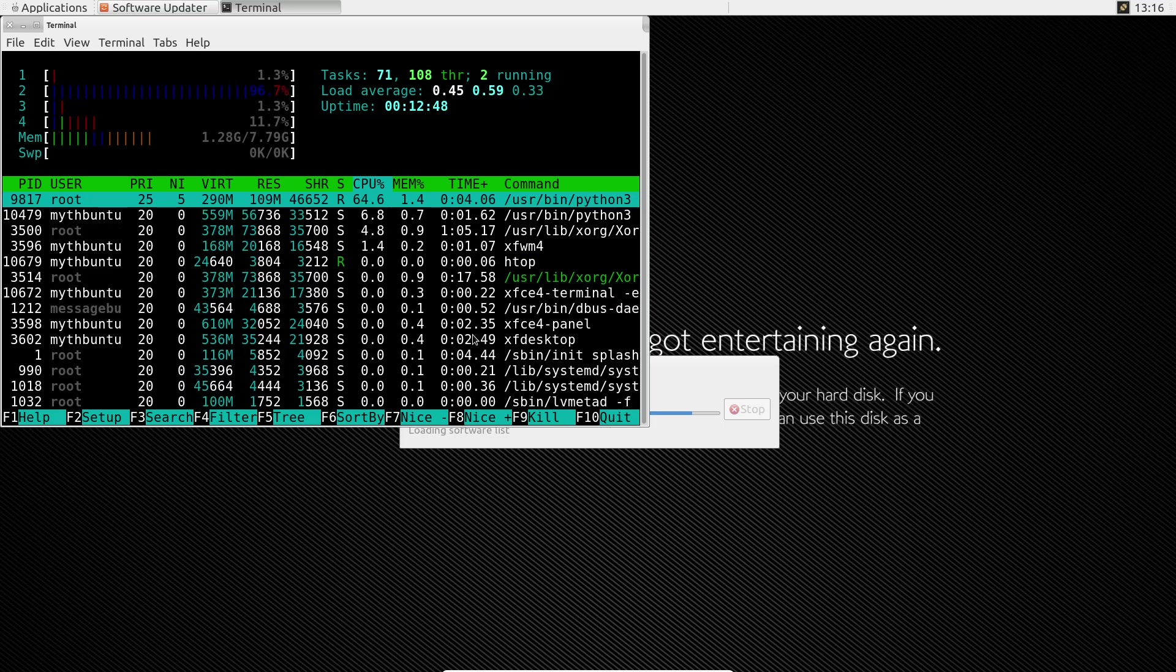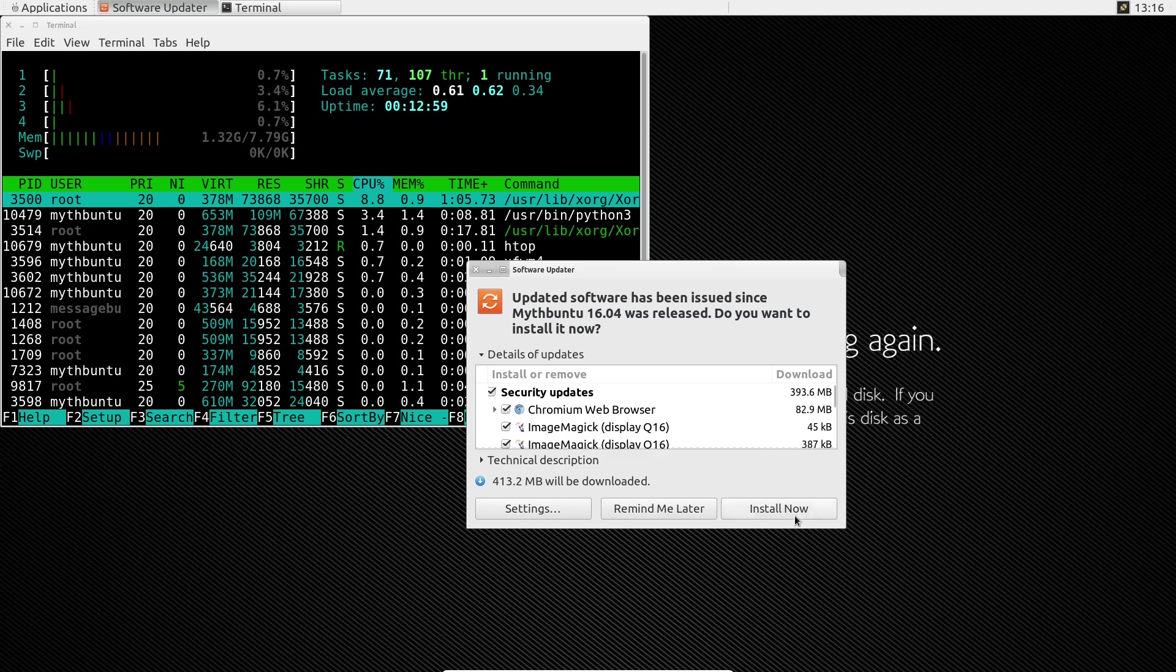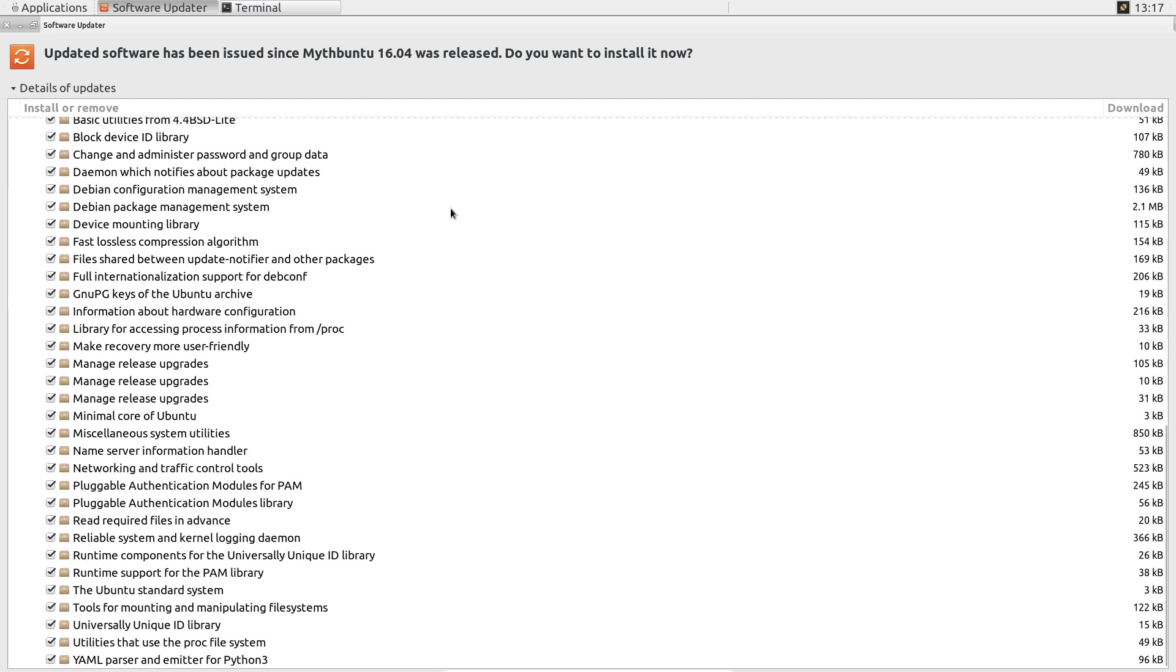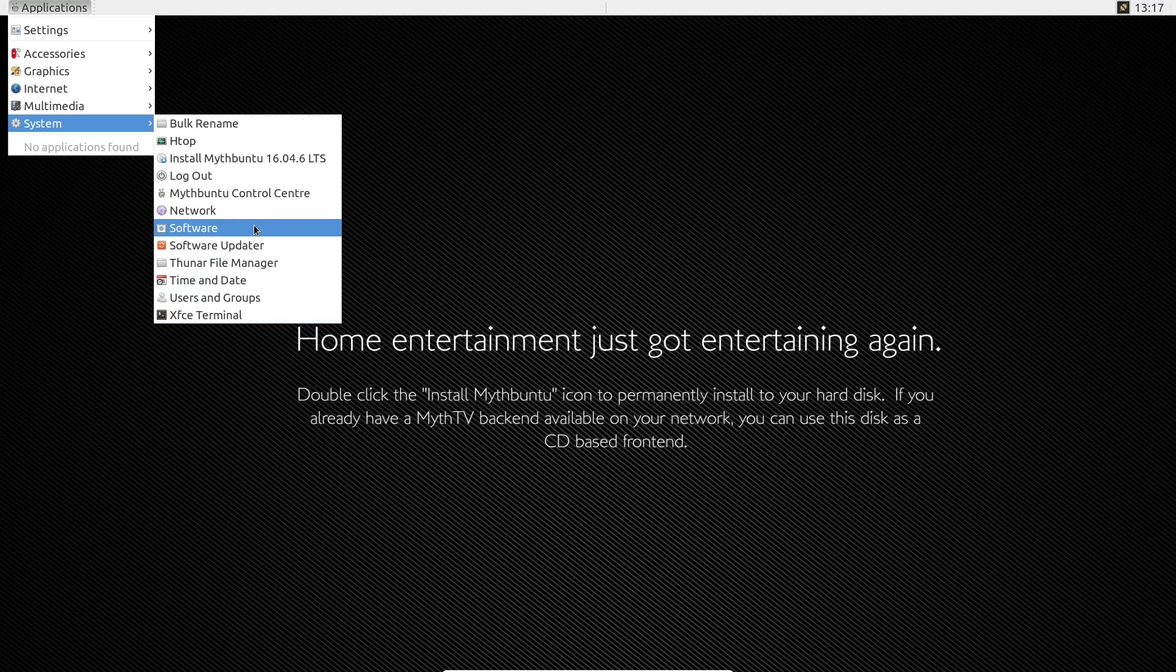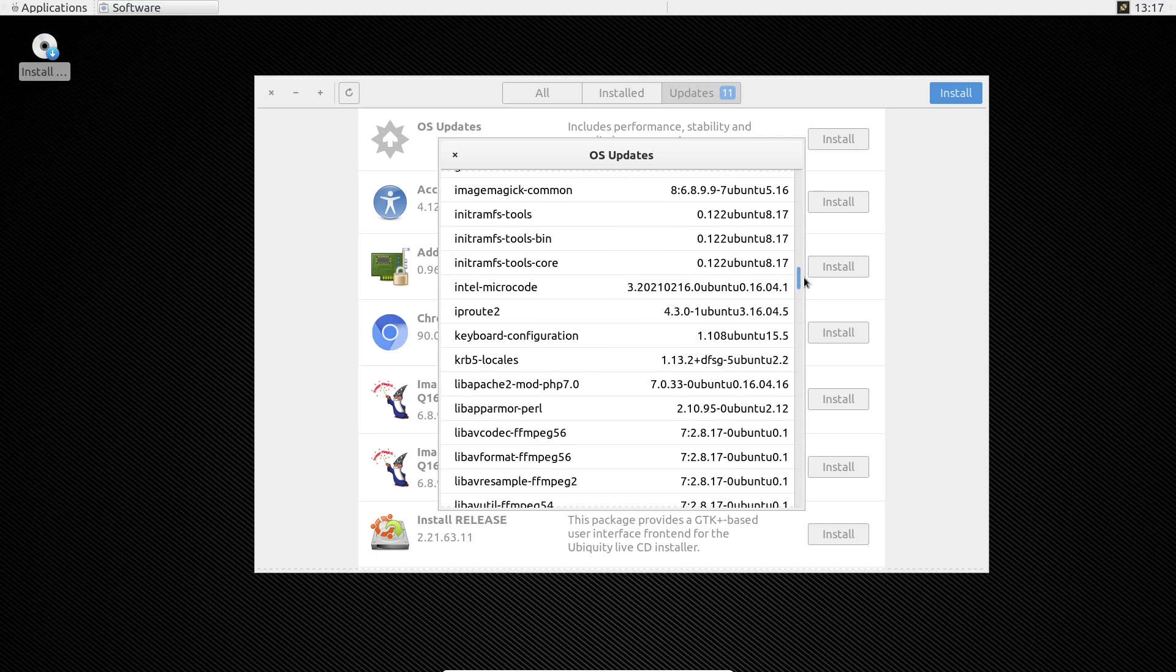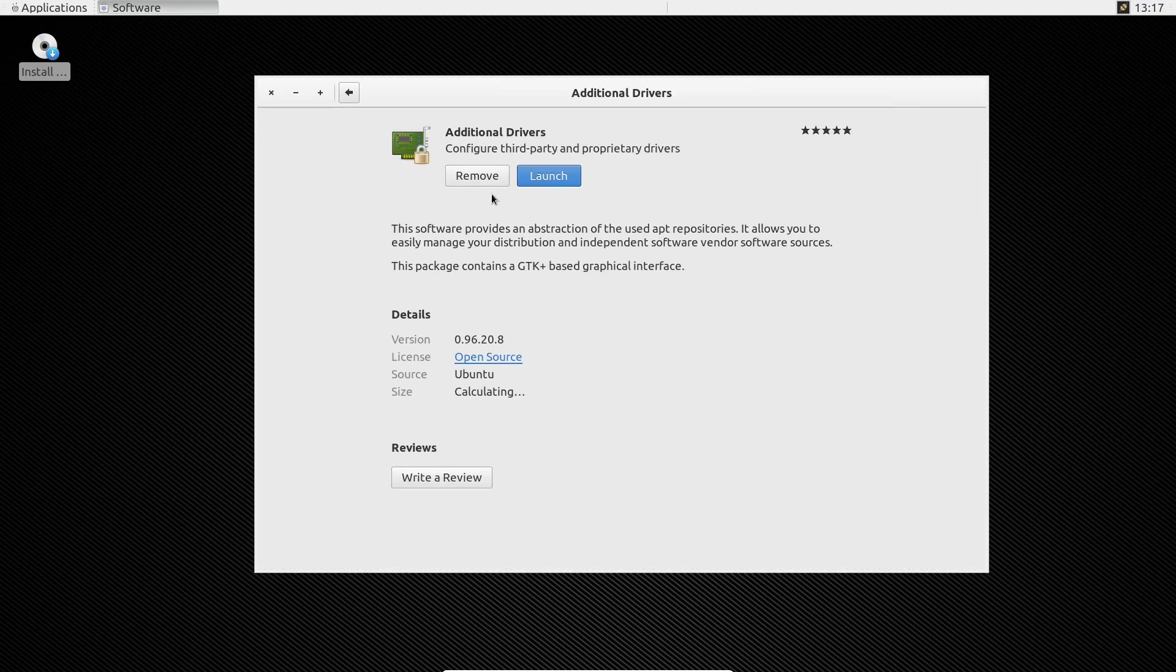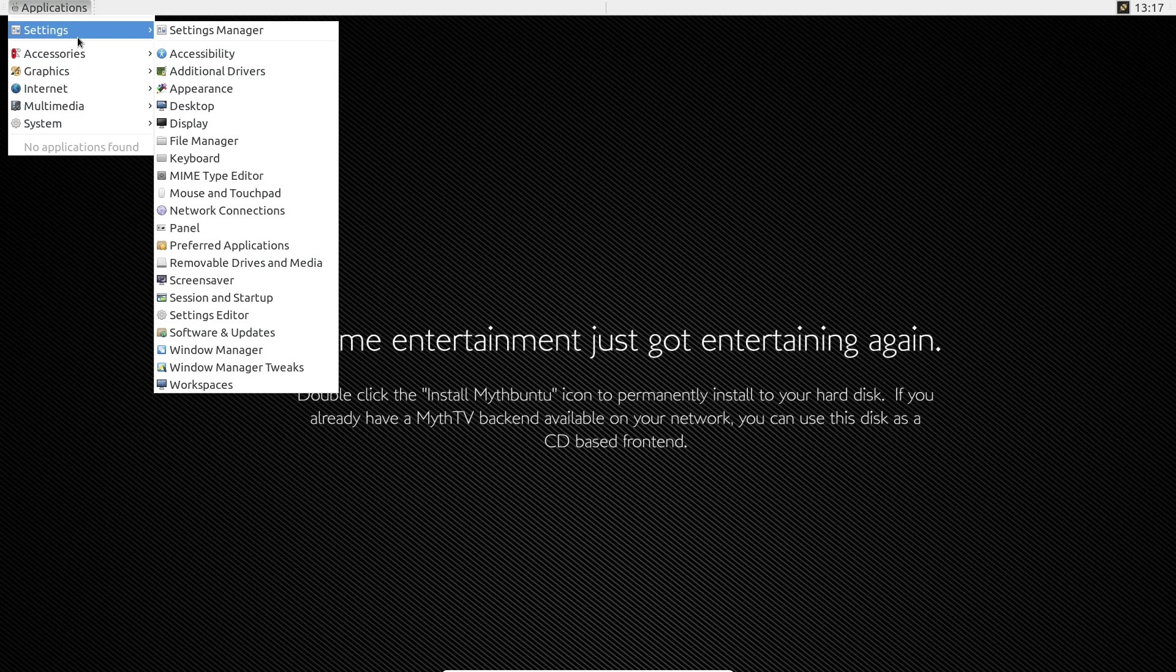Projects like LibreELEC and MythTV cater to this niche, ensuring that the spirit of Mythbuntu endures. Mythbuntu may have faded into the annals of tech history, but its impact on home entertainment is undeniable. It paved the way for user-friendly, customizable media centers, influencing how we consume content today. As technology evolves, the essence of Mythbuntu lives on in the tools and communities that continue to champion open-source media solutions.